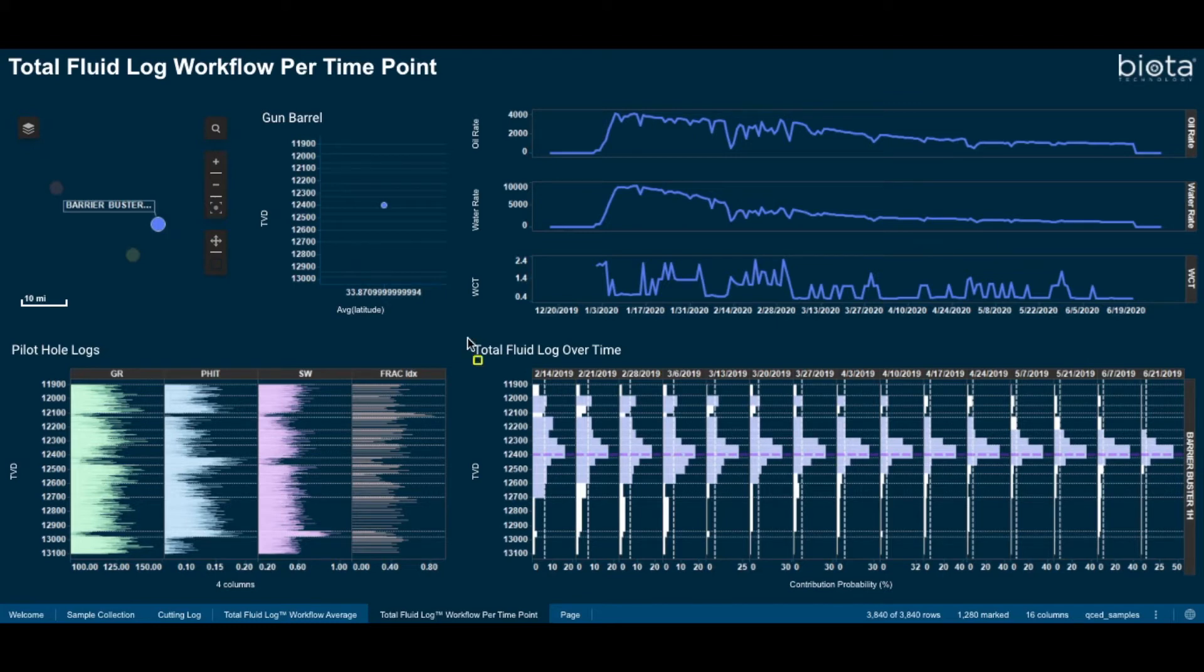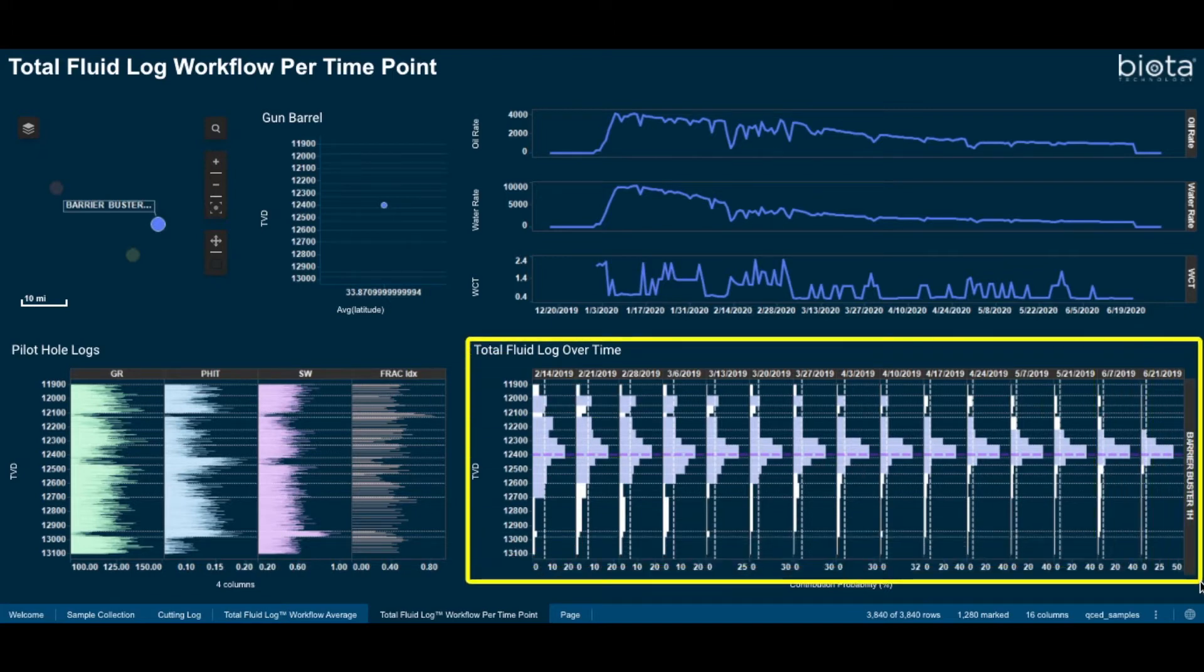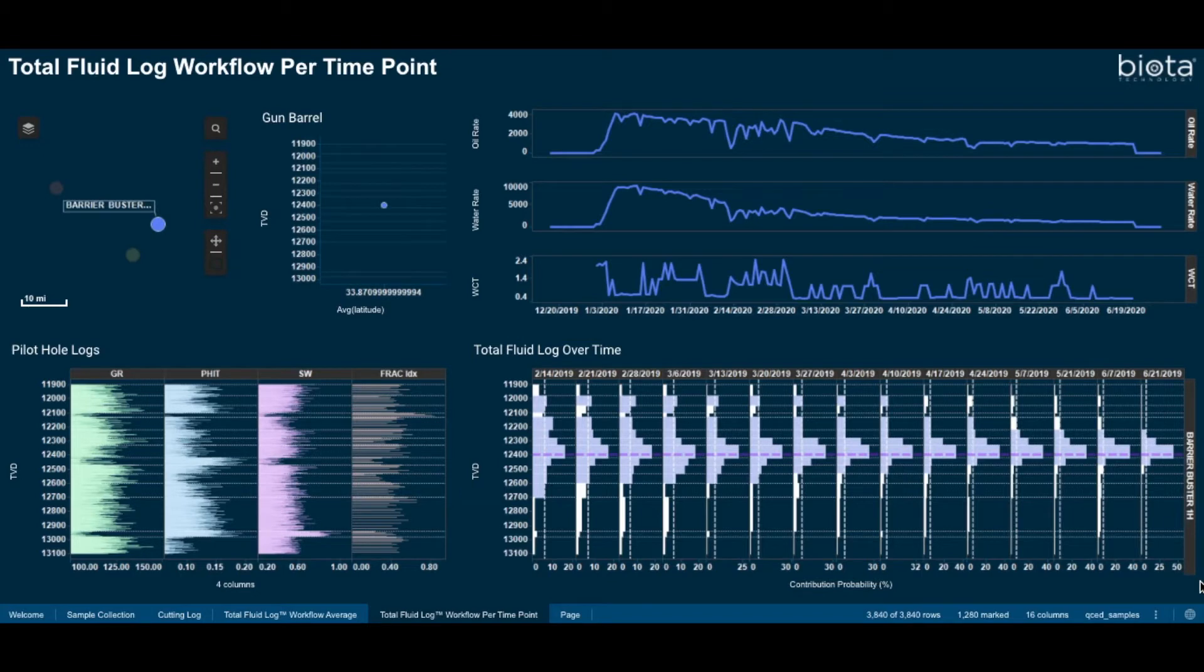In this view, we have plotted the total fluid logs on a per time point basis. This allows an assessment of the dynamic nature of the wells drainage height. To start, we see sustained contributions from the thicker sand packages around the landing zone, indicating an effective drainage.